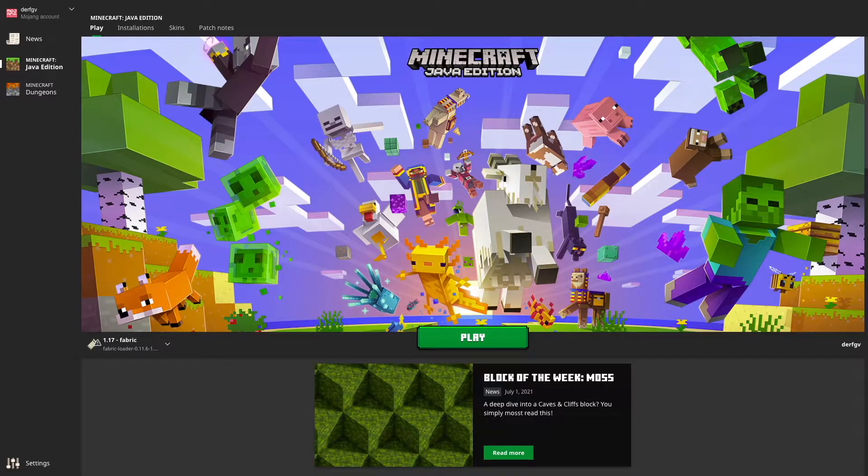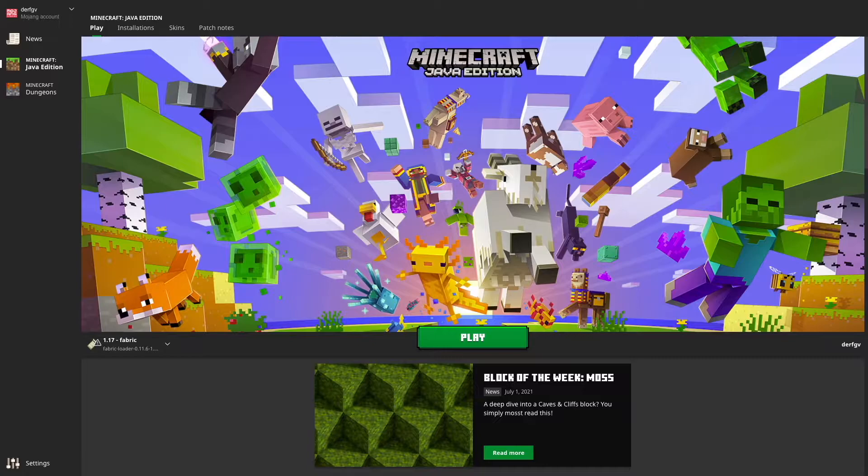Hey everyone, how's it going? In today's video I'm going to show you a tutorial of how to install Minecraft OptiFine 1.17 on Mac without Java.